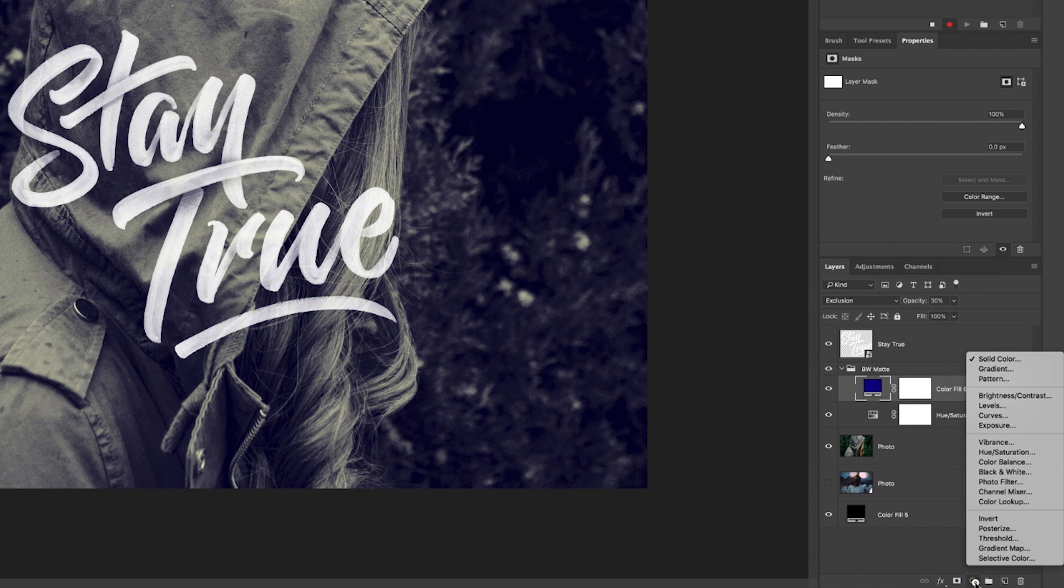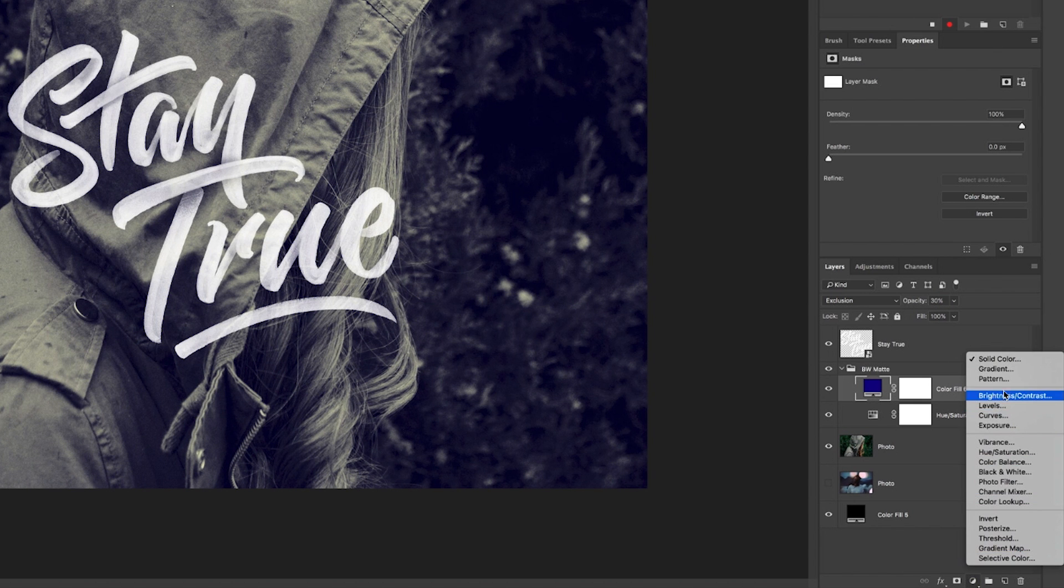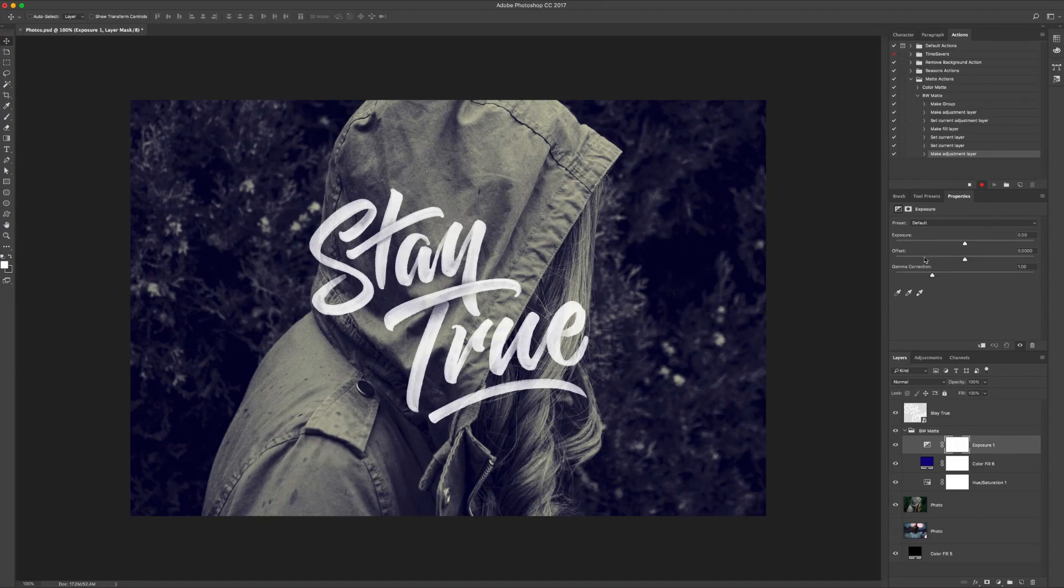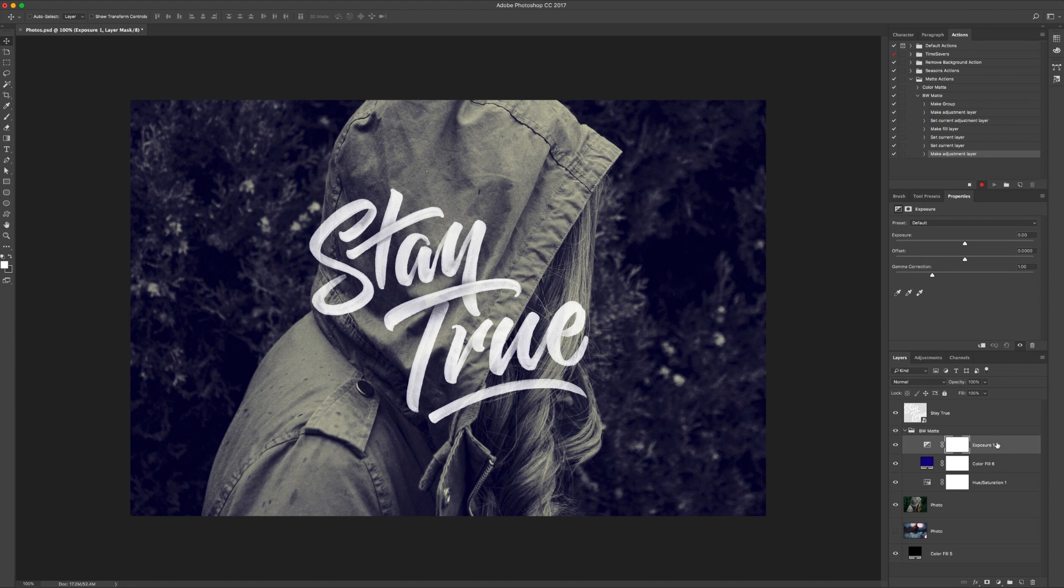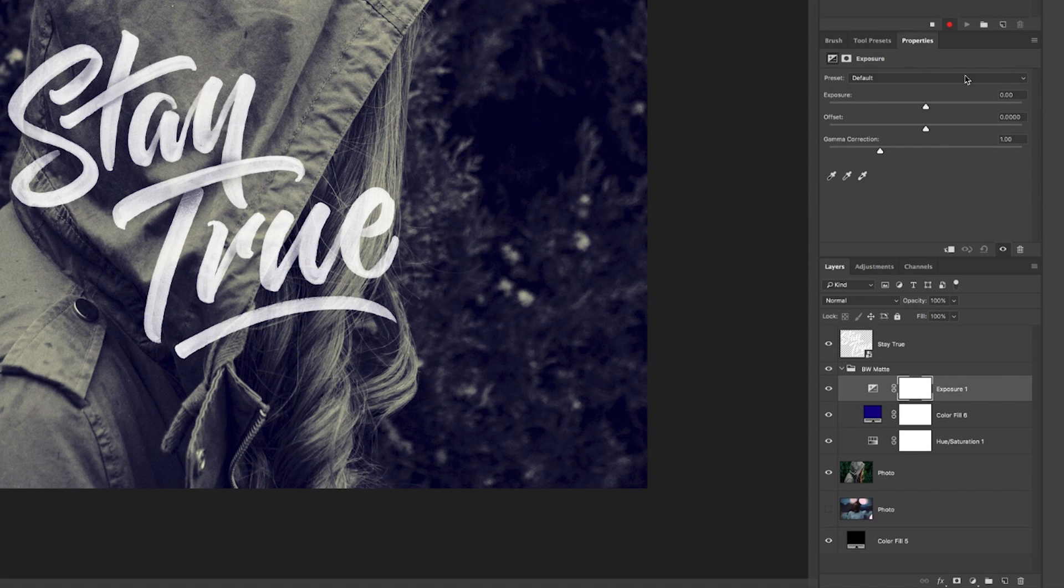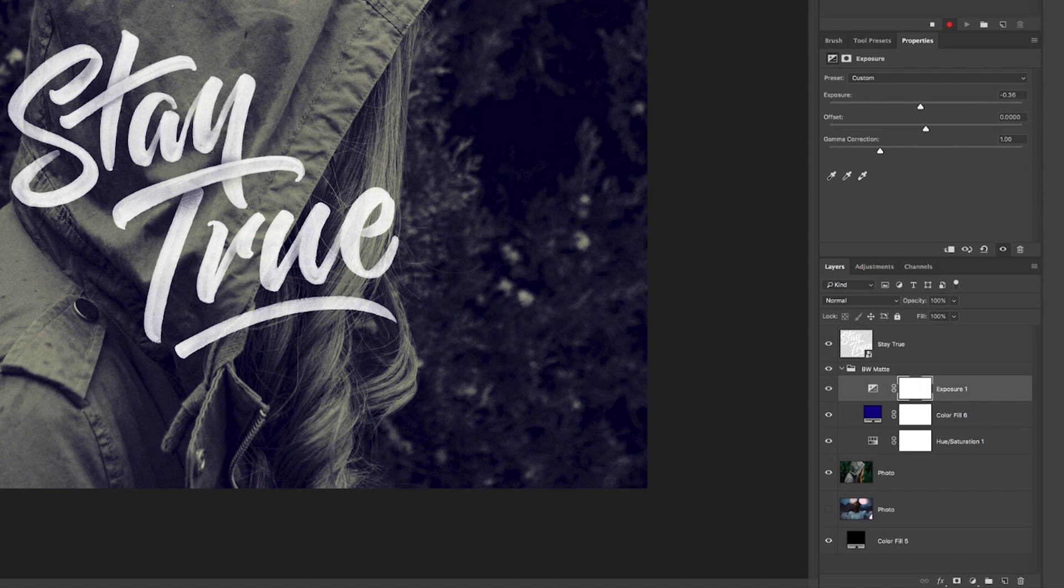And then we want to do exposure again. So very similar to the last one, but this one, we've been solid black and white. And for the details for that are the same as the last one. So negative 0.36 for the exposure and plus 0.05.